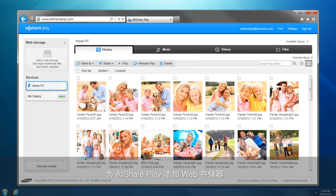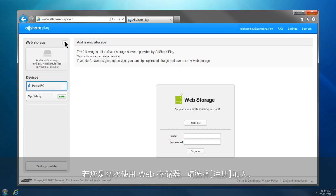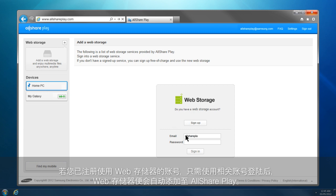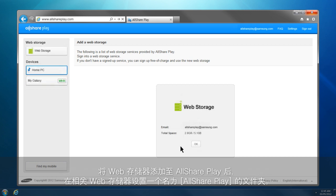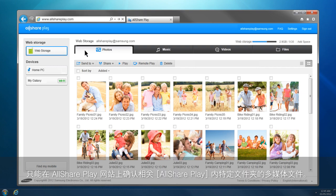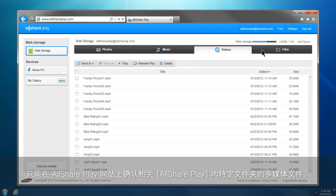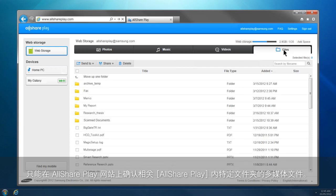This is how you can add a web storage to AllSharePlay. Click Plus from the home screen. If this is your first time using a web storage, click Sign Up to create a new account. If you already have a web storage account, sign in, and the web storage will be automatically added to AllSharePlay. After adding a web storage, an AllSharePlay folder is generated in the web storage, and AllSharePlay loads and shows files only from specified folders under this AllSharePlay folder.